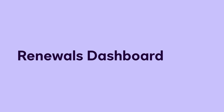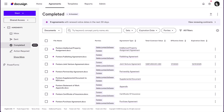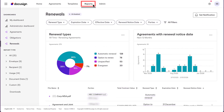Let's start by reviewing the Renewals Dashboard. You can review all upcoming renewals on the Renewals Dashboard. Start on the Completed page in Navigator, then click View Renewing Contracts. You can also access the Renewals Dashboard by clicking Reports and then selecting Renewals.